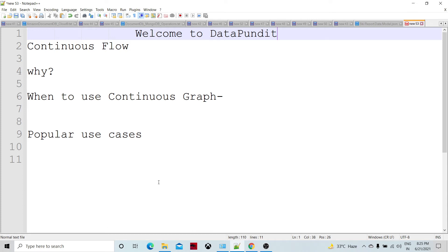We were discussing batch graphs, their designs, and various components. We will continue that in our next sessions as well. But let's introduce continuous flow, since some people are working in continuous flow and want to understand it. So today we are going to introduce continuous flow graphs, why we need them, how they are different from batch graphs, and the different use cases of continuous flow graphs.